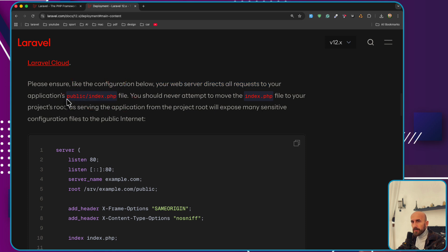All the requests are going to be directed here in this file, index.php inside the public directory.